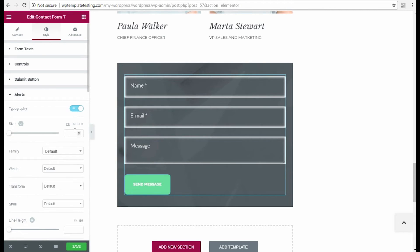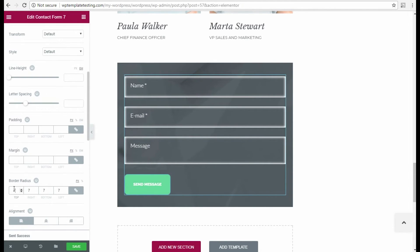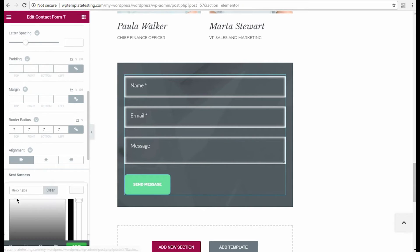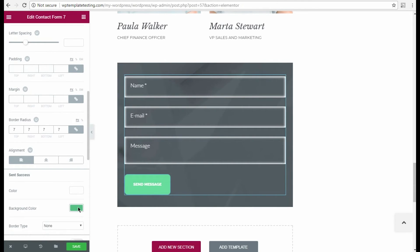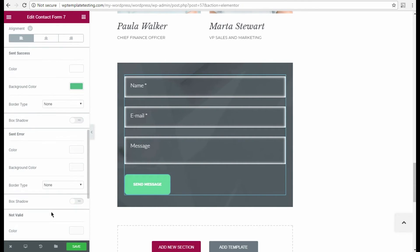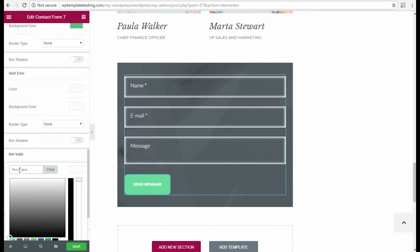The last step is customizing alert style. Here I change the alerts typography options, such as font size, apply the custom border radius for the alert box and change the alert colors.